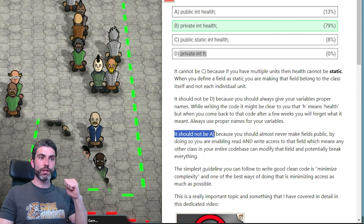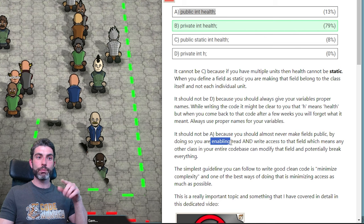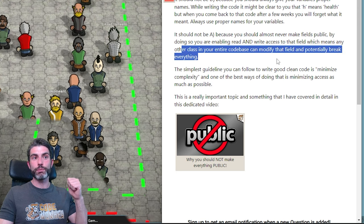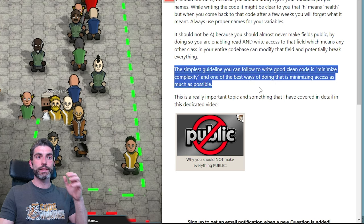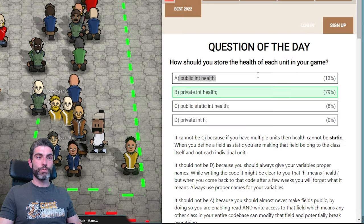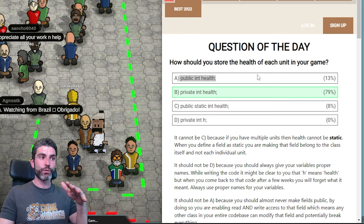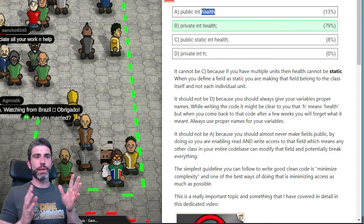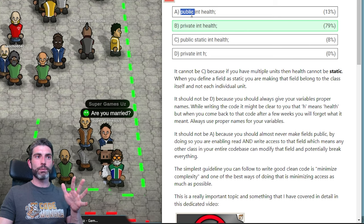It should also not be A — public int health — because you should almost never make your fields public. By doing so, you enable both read and write access, meaning any other class in your entire codebase can modify that field and potentially break everything. The simplest guideline to write good clean code is to minimize complexity, and one of the best ways to do that is to minimize access as much as possible. Just default things to private instead of public — the quality of your code will massively increase.